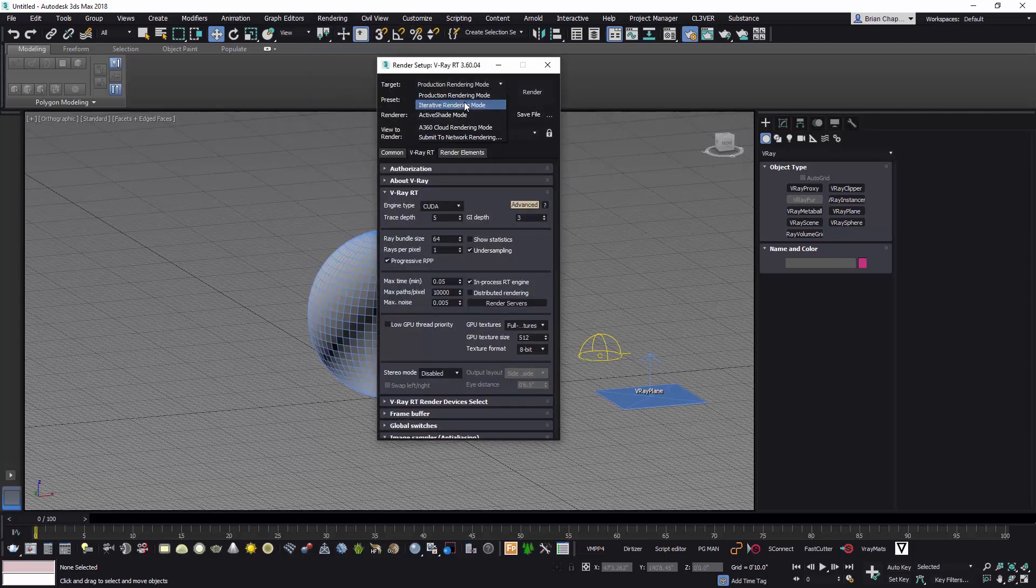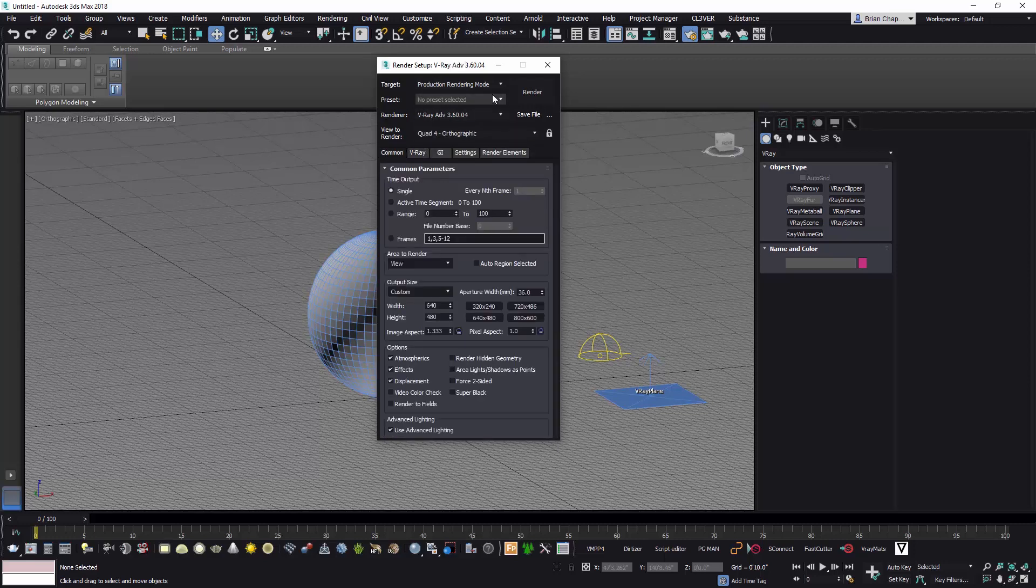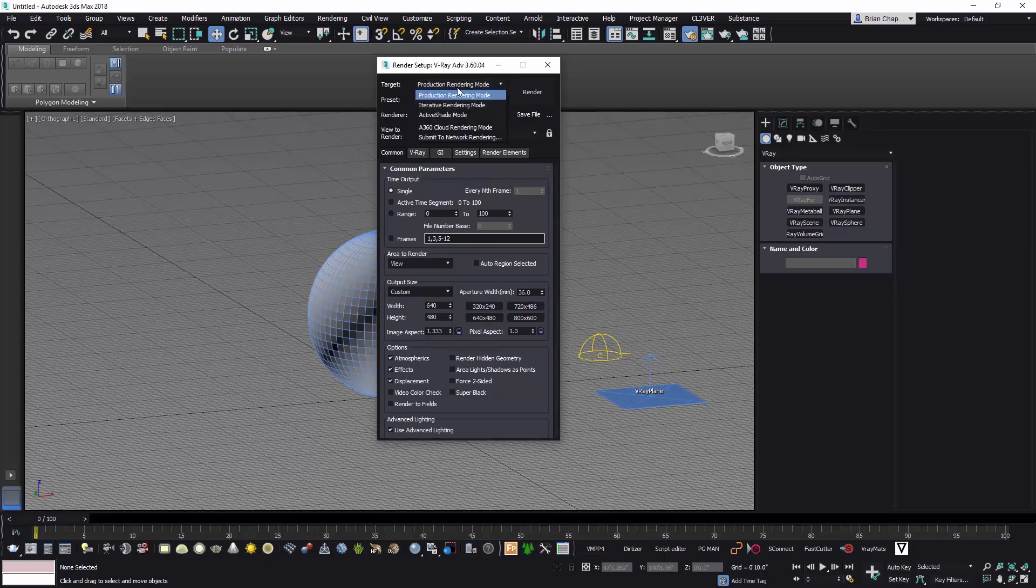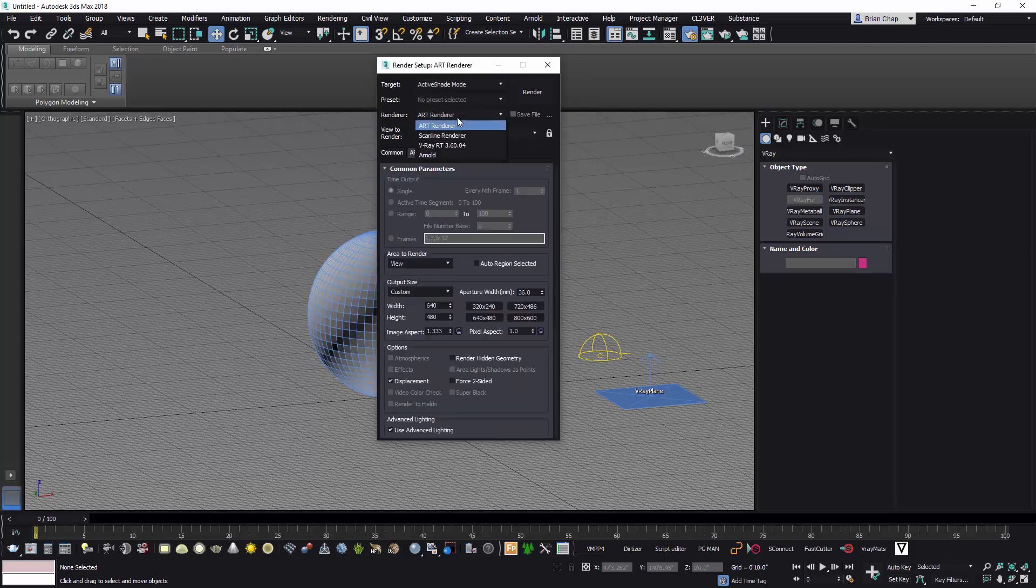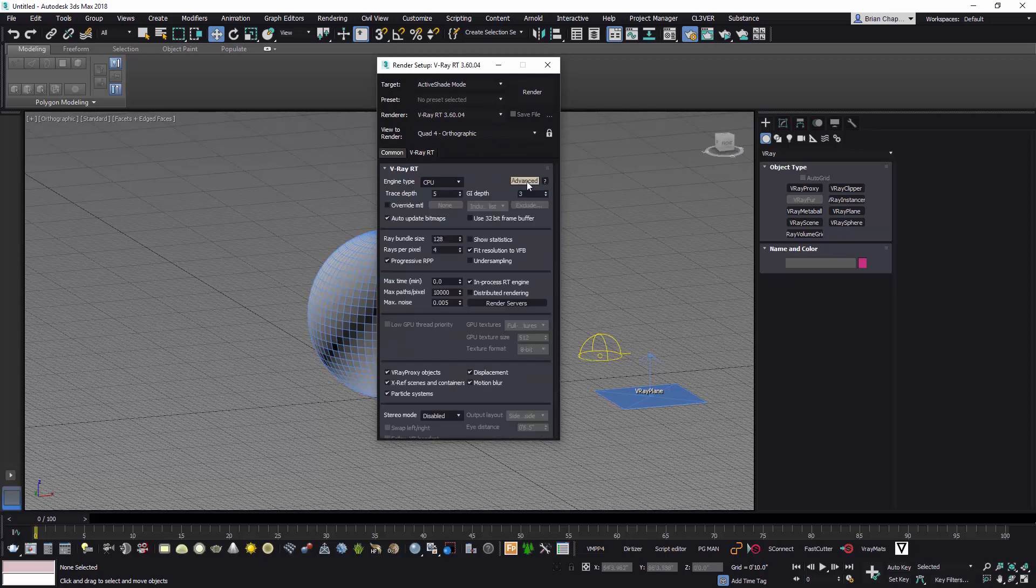Next is setting up the renderer. So I've got render setup, and then for production mode I just set it to V-Ray Advanced. I still like to work - you can work in production mode and use the RT, which is what I'm presenting here, the V-Ray RT, but I typically like to go to active shade mode and then change it to the V-Ray RT.